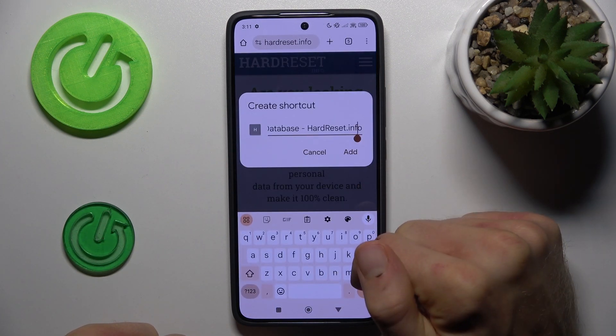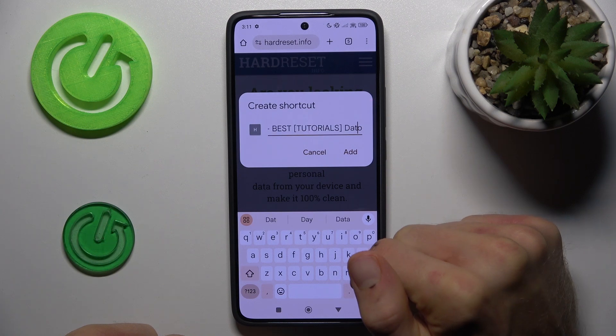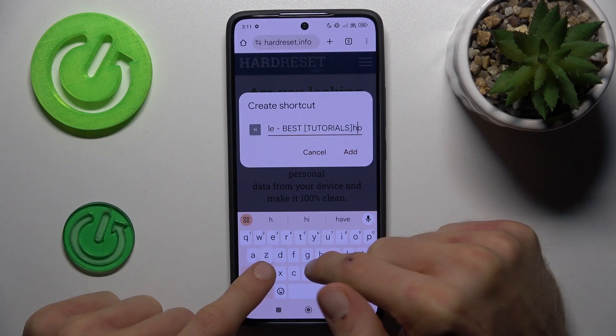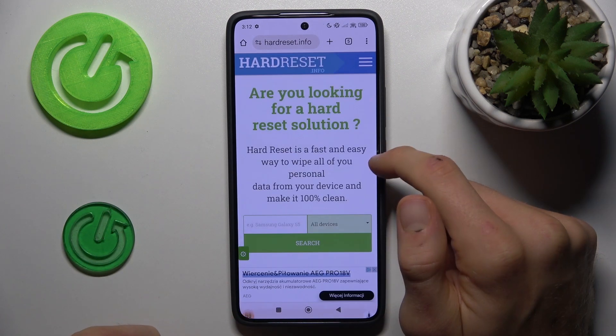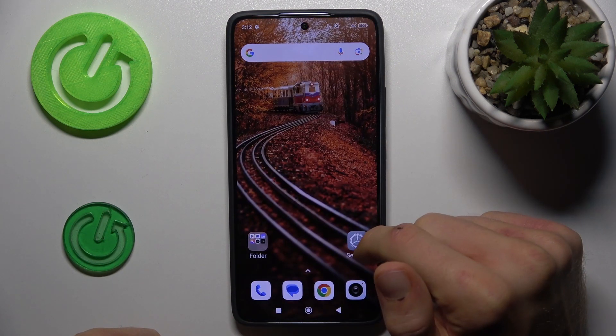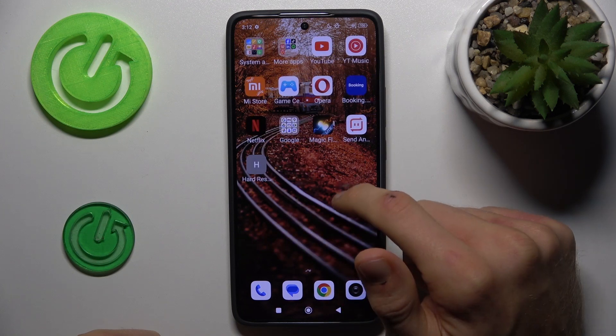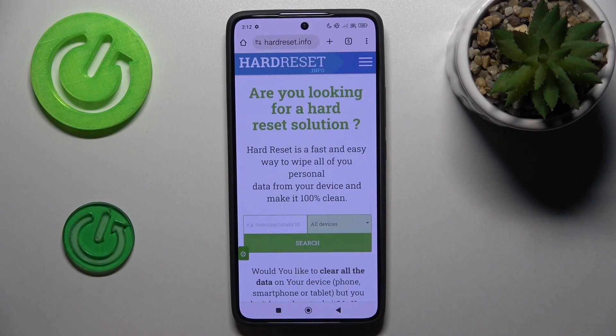In this part you can custom the name of your shortcuts icon — you can delete something, write something new, whatever you need — and tap on add to confirm it. And that's all, we have our shortcuts icon on our home screen right now.